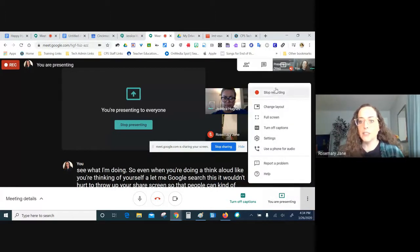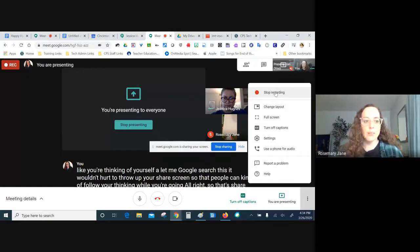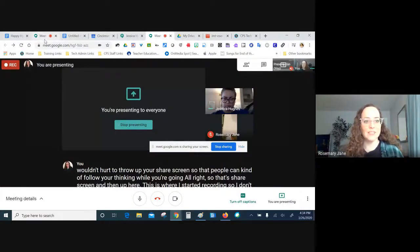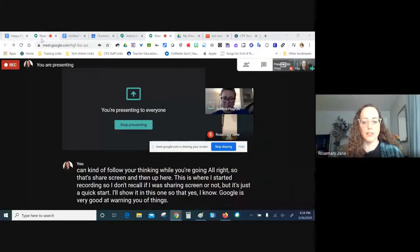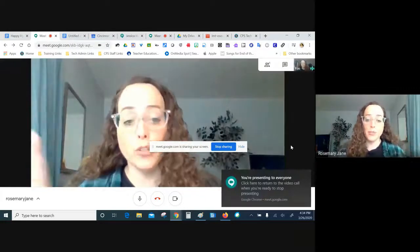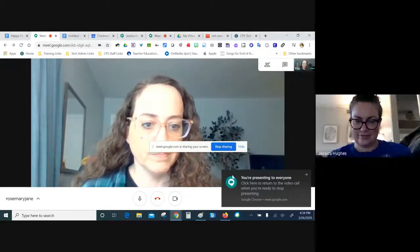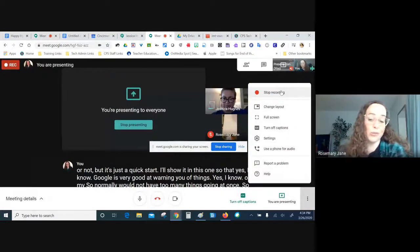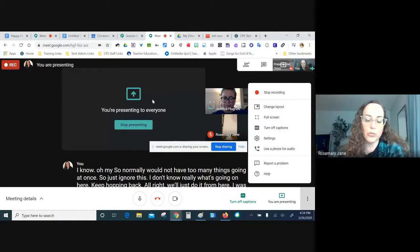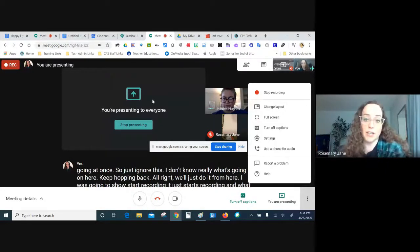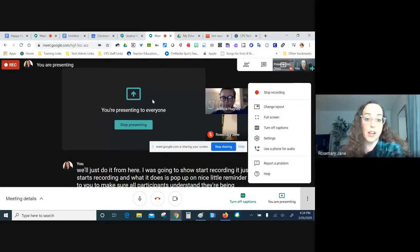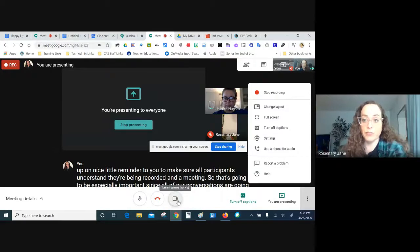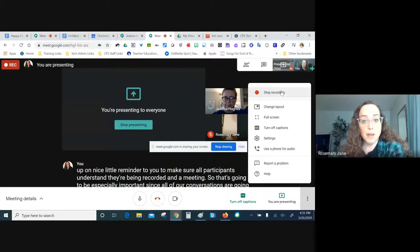Up here is where you start recording. When you start, Google pops up a nice reminder to make sure all participants understand they're being recorded. This is especially important since conversations are happening in the privacy of people's homes — participants may want to stop sharing video or mute themselves. Make sure you warn people that you're recording them.